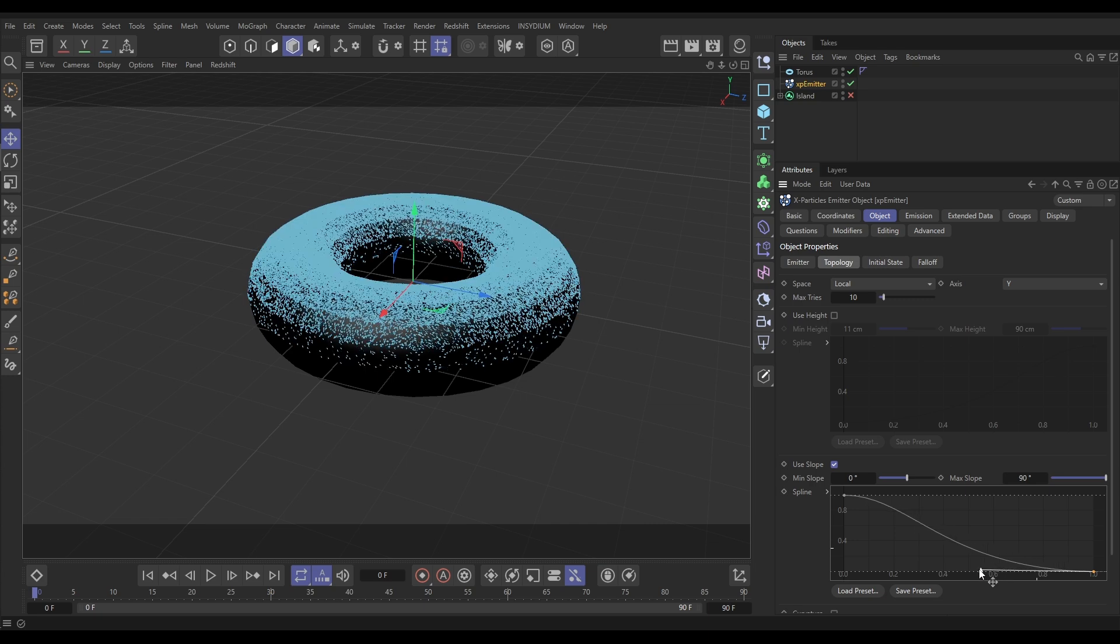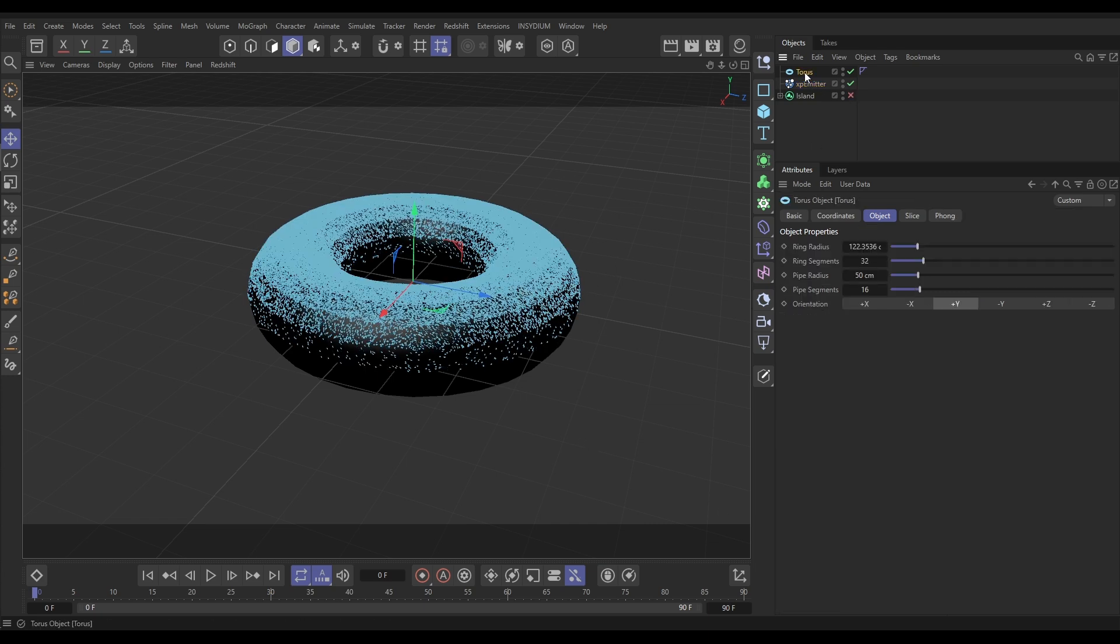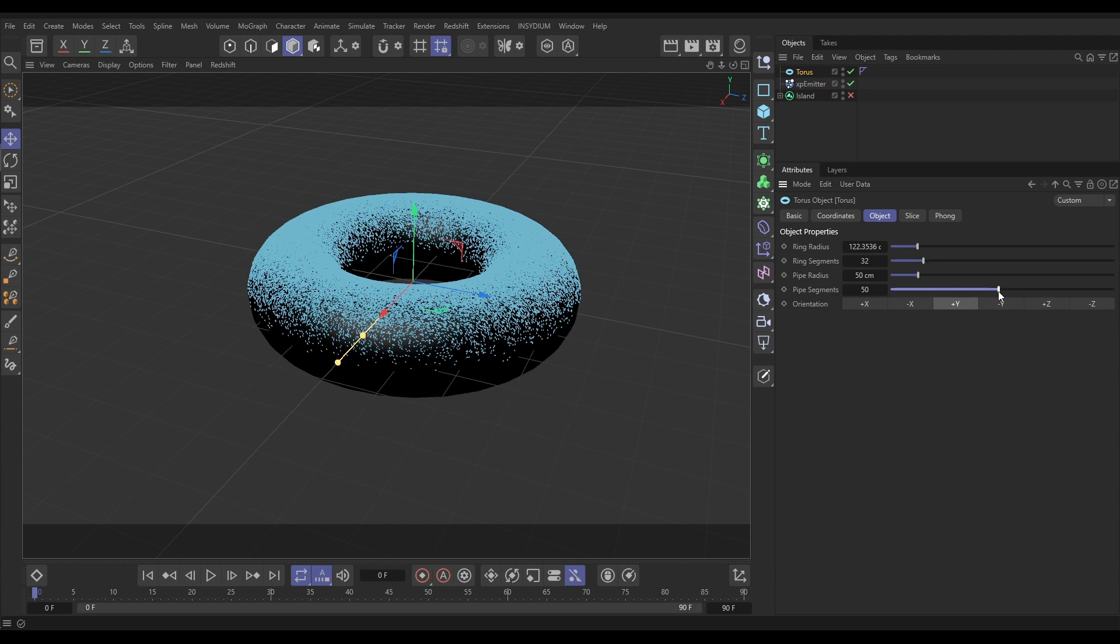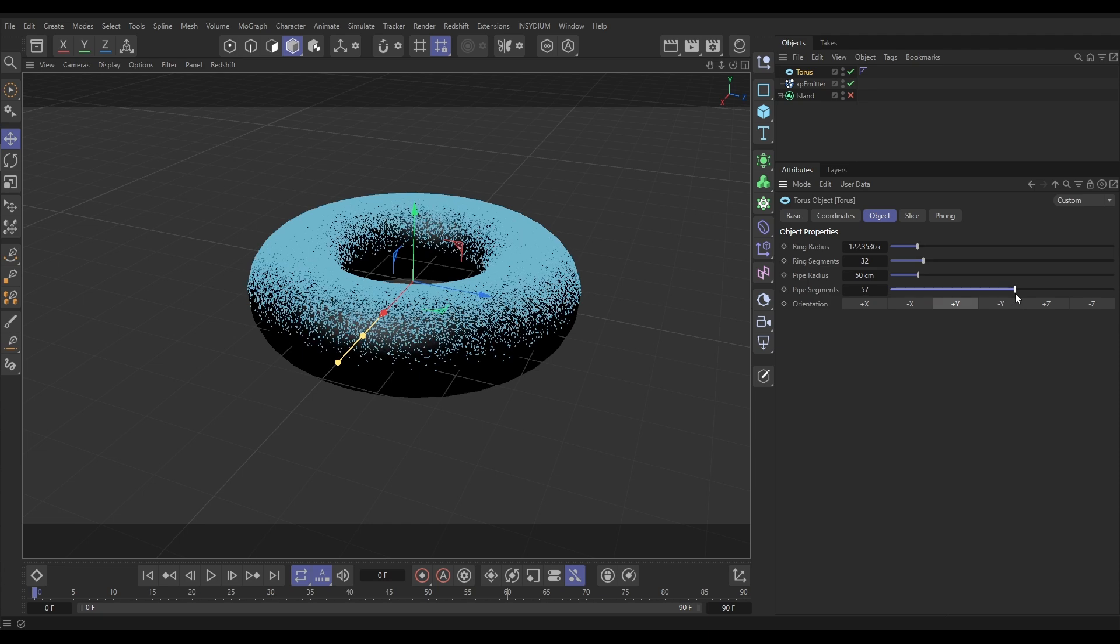So what we would need would be more pipe segments. Let's increase that, there you go. So as soon as we've increased the pipe segments in our torus you can see that we're getting that.